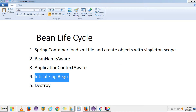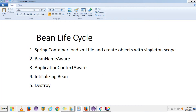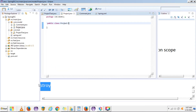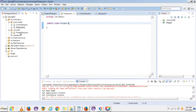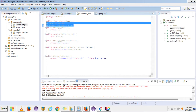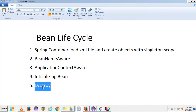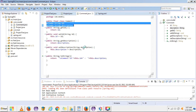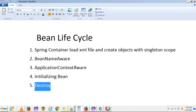The fifth step is destroy. We have the DisposableBean interface, which is called while our bean is getting destroyed. Our bean is generally destroyed when the application context is destroyed or the application is stopped. If we want to perform some cleanup operations on a particular bean at that time, we can call that particular method.